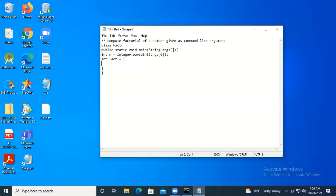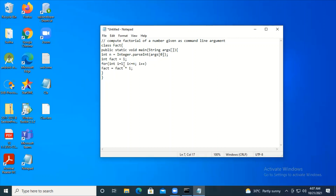Now n has the integer value of the argument. The factorial logic: fact is initialized to 1. I use a for loop iterating i from 1, condition i less than or equal to n, incrementing i. Factorial of n means n * (n-1) * (n-2) ... * 1, so I iterate 1 * 2 * 3 ... * n. Inside the loop: fact = fact * i.